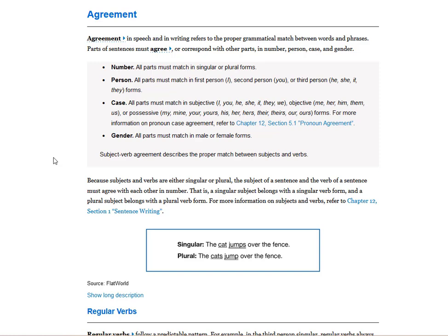What is agreement? Agreement in speech and in writing refers to the proper grammatical match between words and phrases. Parts of sentences must agree or correspond with other parts in number, person, case, and gender. Number: all parts must match in singular or plural forms.